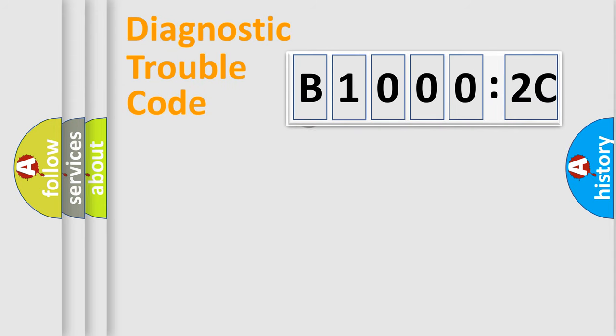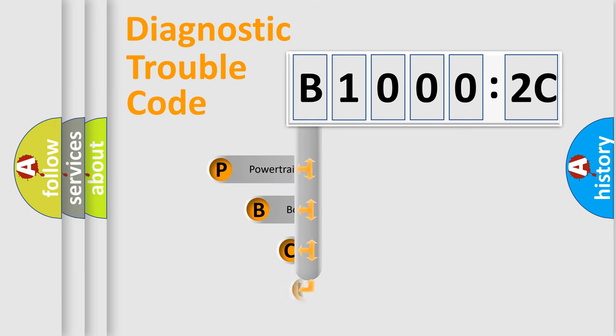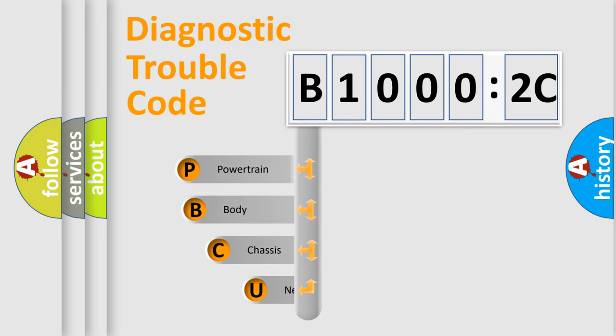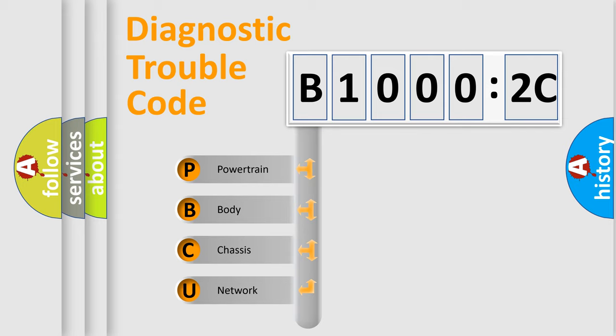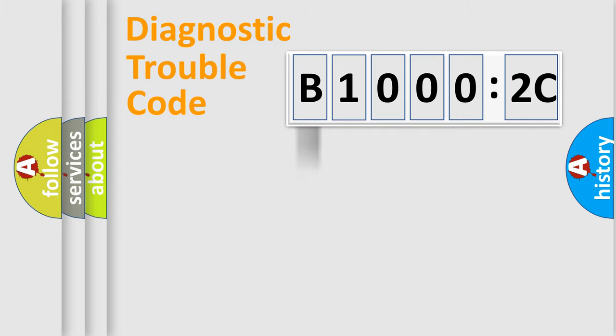First, let's look at the history of diagnostic fault code composition according to the OBD2 protocol, which is unified for all automakers since 2000. We divide the electric system of automobiles into four basic units: powertrain, body, chassis, and network.